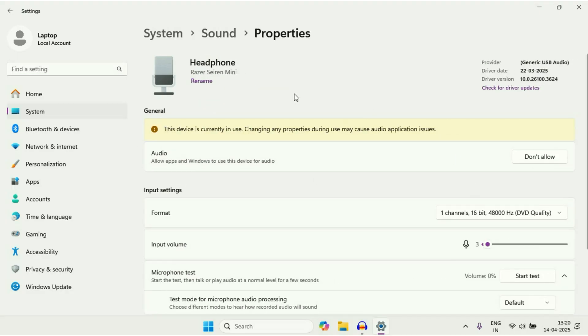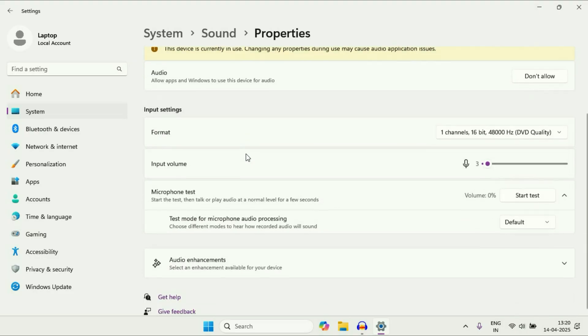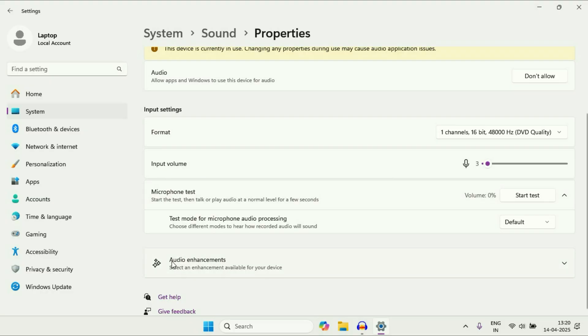So this is the external microphone which I am currently using, and you can also increase or decrease your microphone volume from here as well. This is the option which we are looking for, audio enhancement. Click on it.